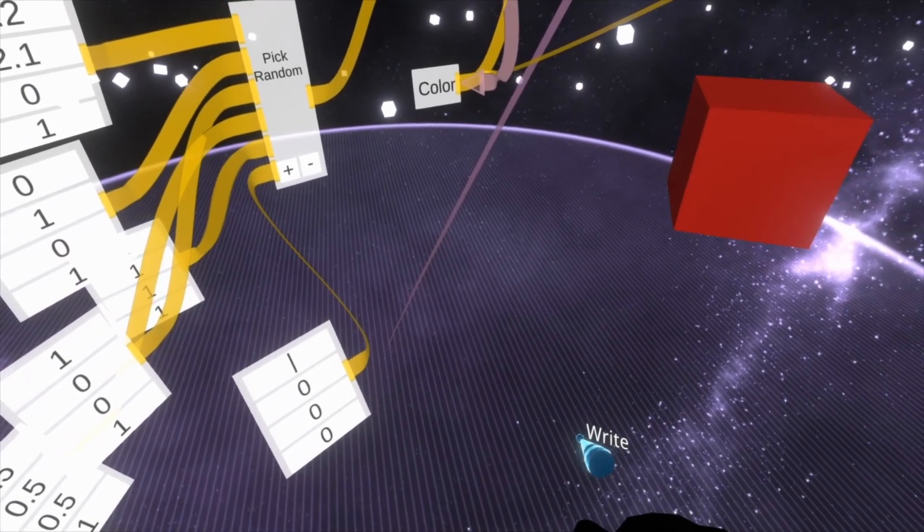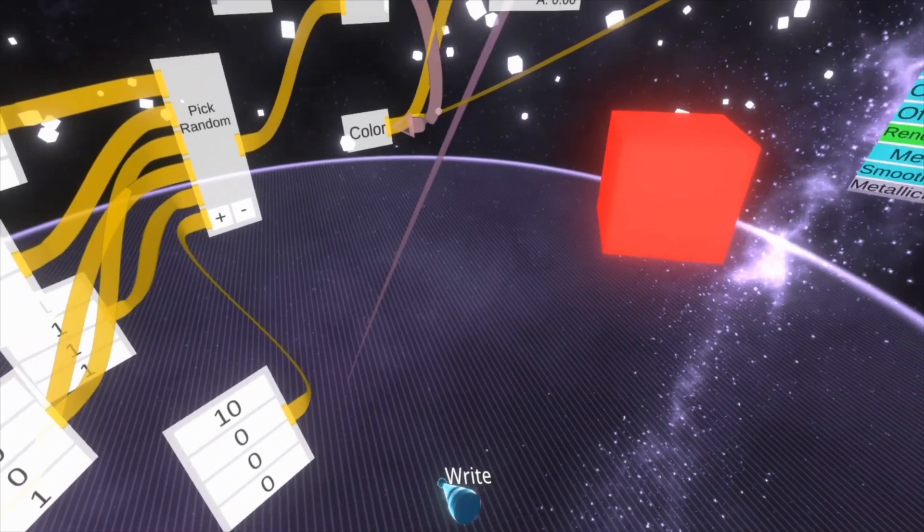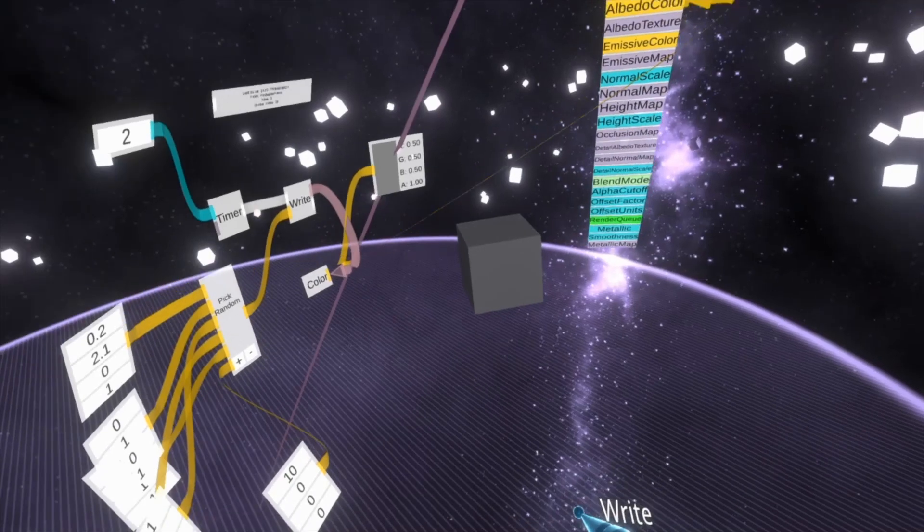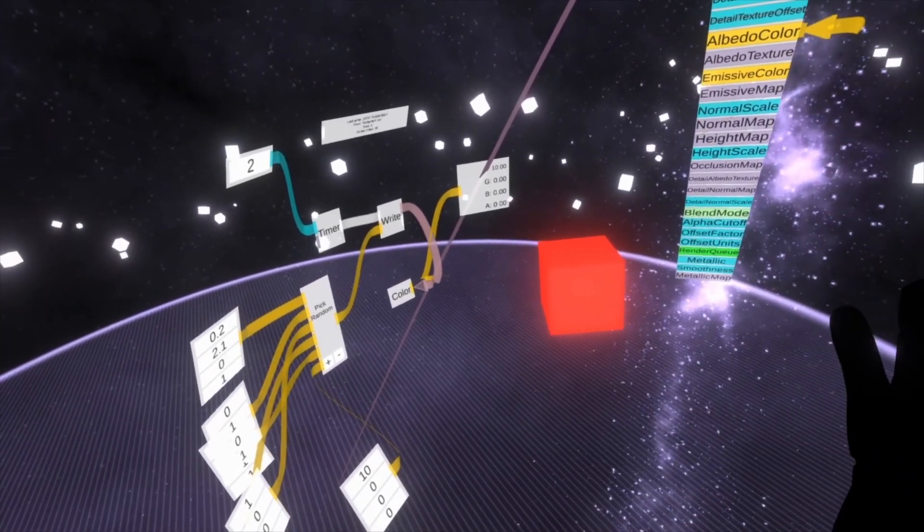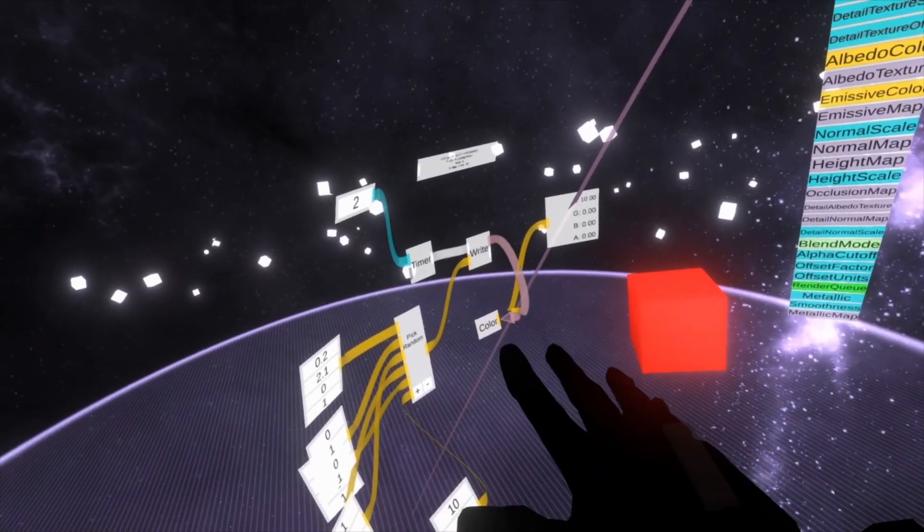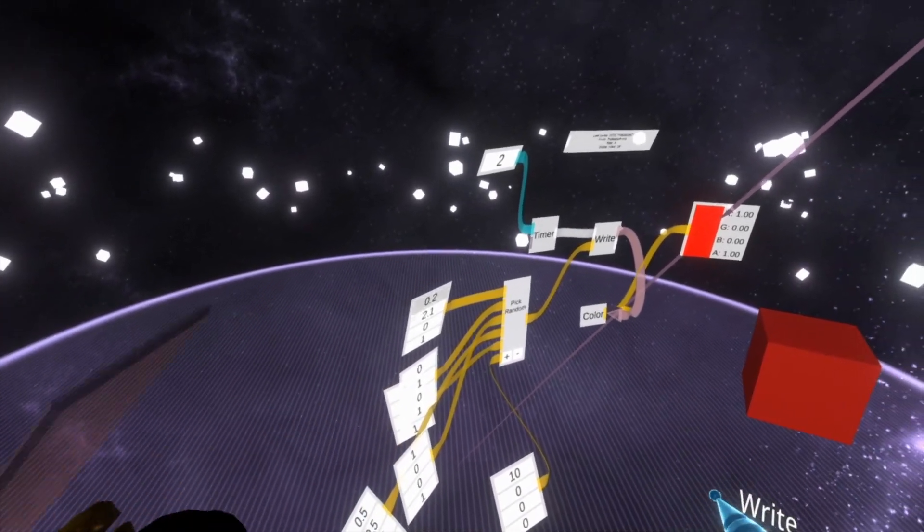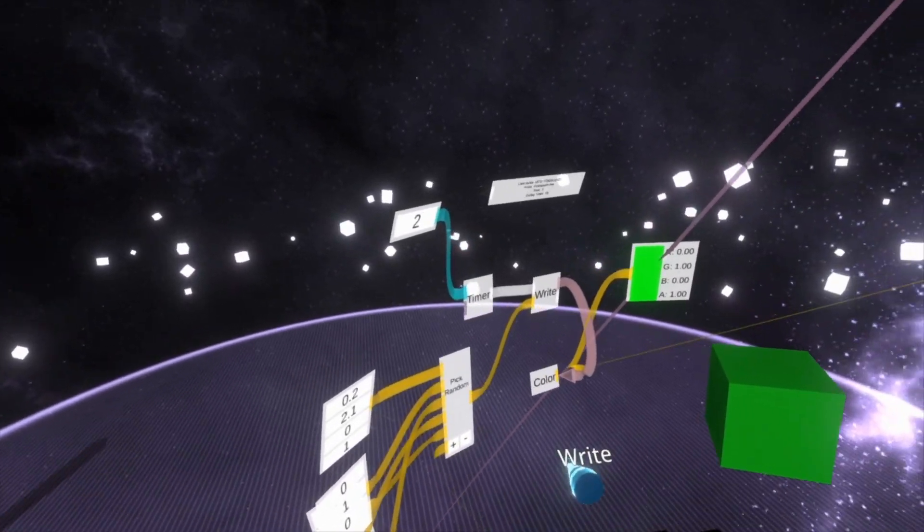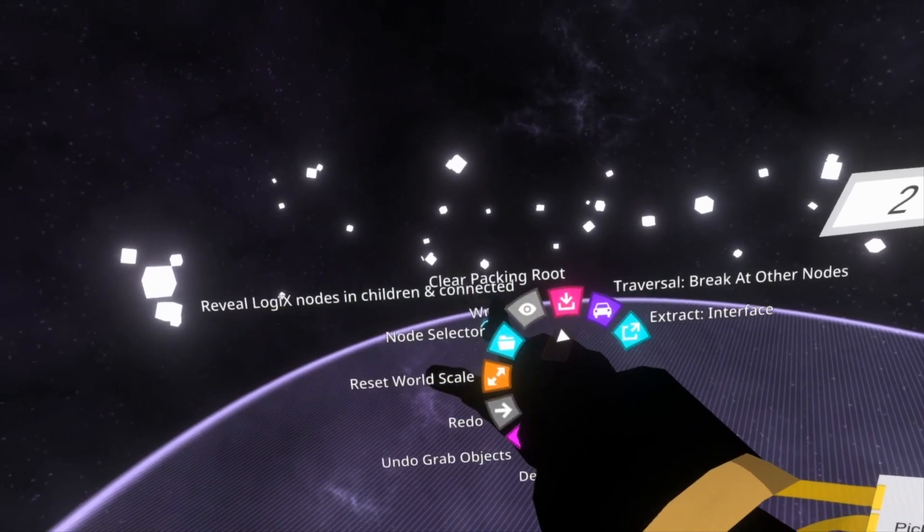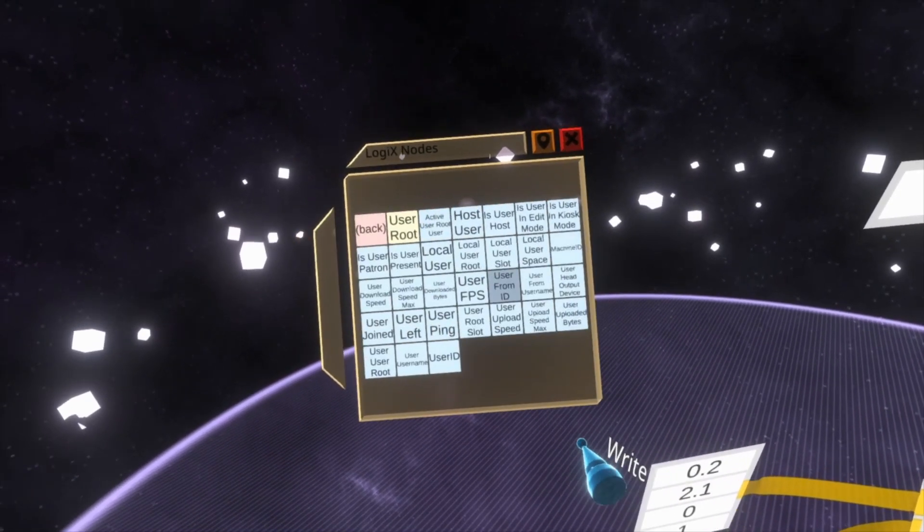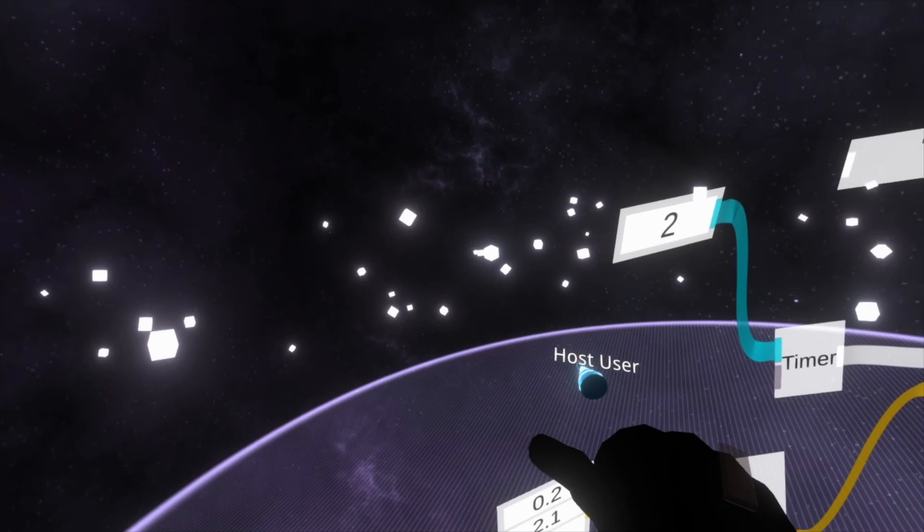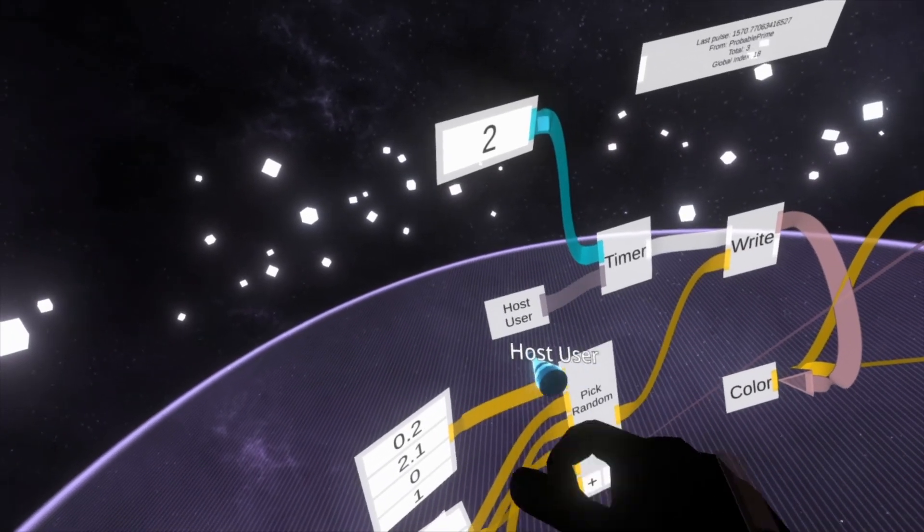And then here we could go 10 on the red, which would be a really bright red. There it is. So that's changing the color every 2 seconds. With the timer node, you'll see that there's a second input. Make sure that you put either host user or local user, some sort of user in there, just so that you're clear who's firing that timer. I recommend host user, wherever appropriate.